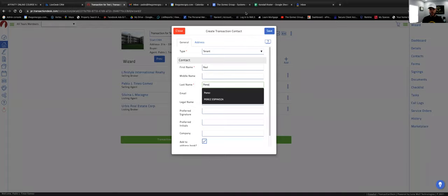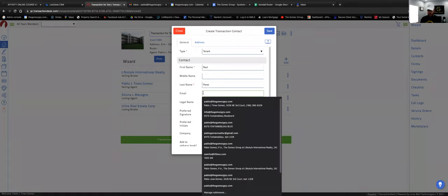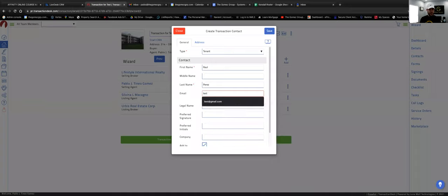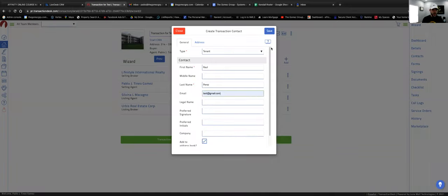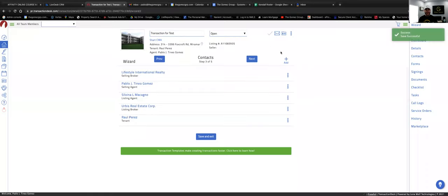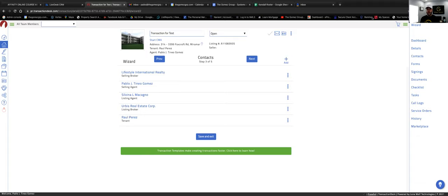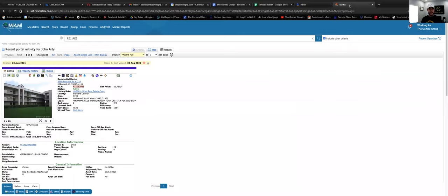If you have their email you can put it, but it's not necessary. From this system you can also send the contract to lease electronically to your client for signature. Let's put a random email and click 'Save.' Now let's add the landlord. To find the landlord's information there are several ways — I'll show you right now.